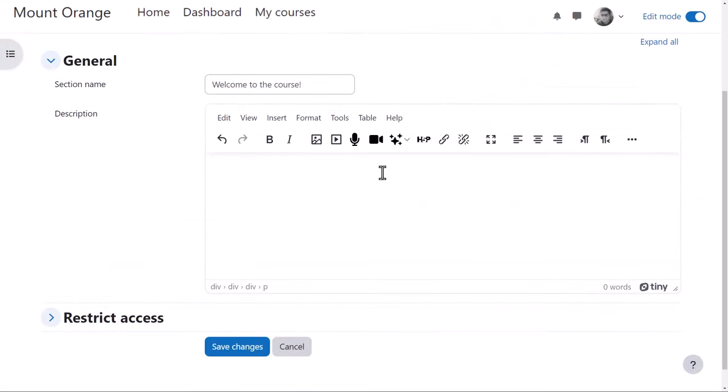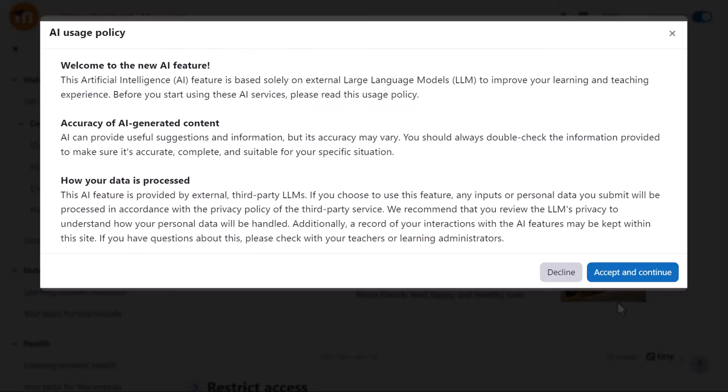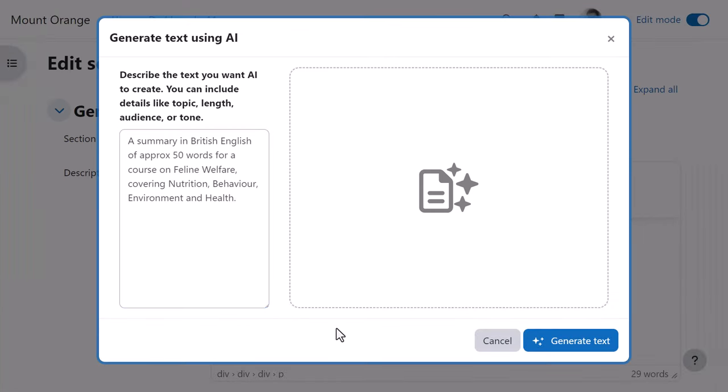Our teacher is setting up a new course and wants to add a welcome message and image at the top of the course page. From the editor, he clicks the generate AI content icon and sees two options: AI generate text and AI generate an image. For the welcome message, he selects AI generate text, accepts the usage policy, enters a short and meaningful prompt describing his course and clicks the button generate text.